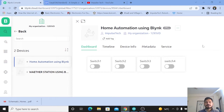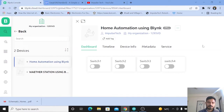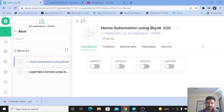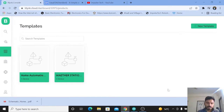Hi everyone, welcome to your channel Imbus Tech. I'm Yogesh Bhavne. Today I've come up with a project — home automation using the Blynk IoT platform. We are going to control four relays and based on those four relays you can control four electrical appliances. I'll directly jump onto the Blynk IoT platform.